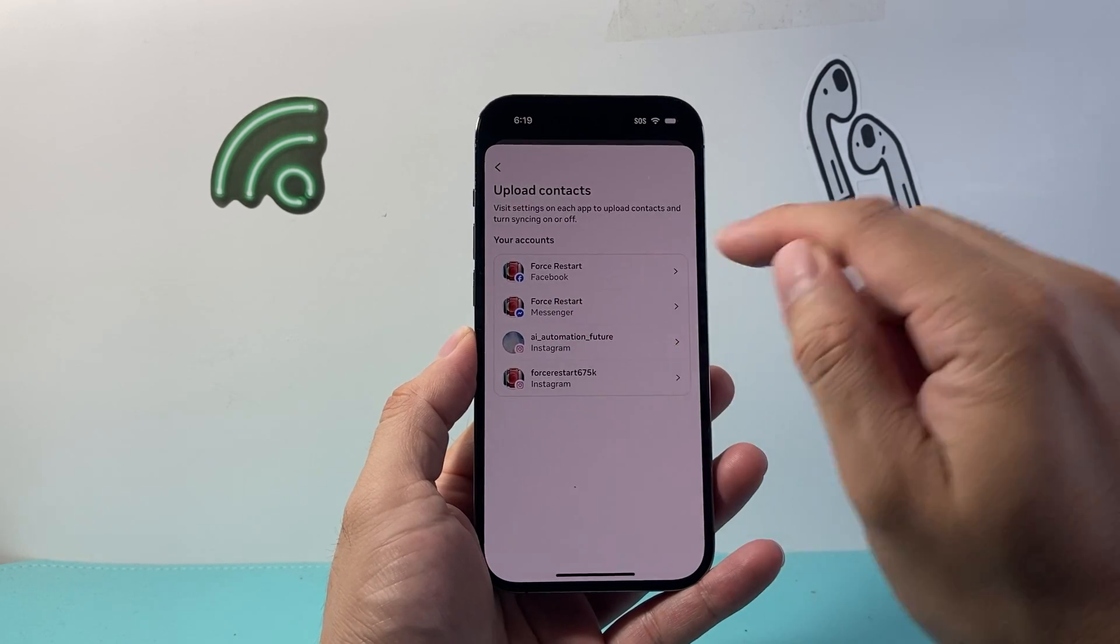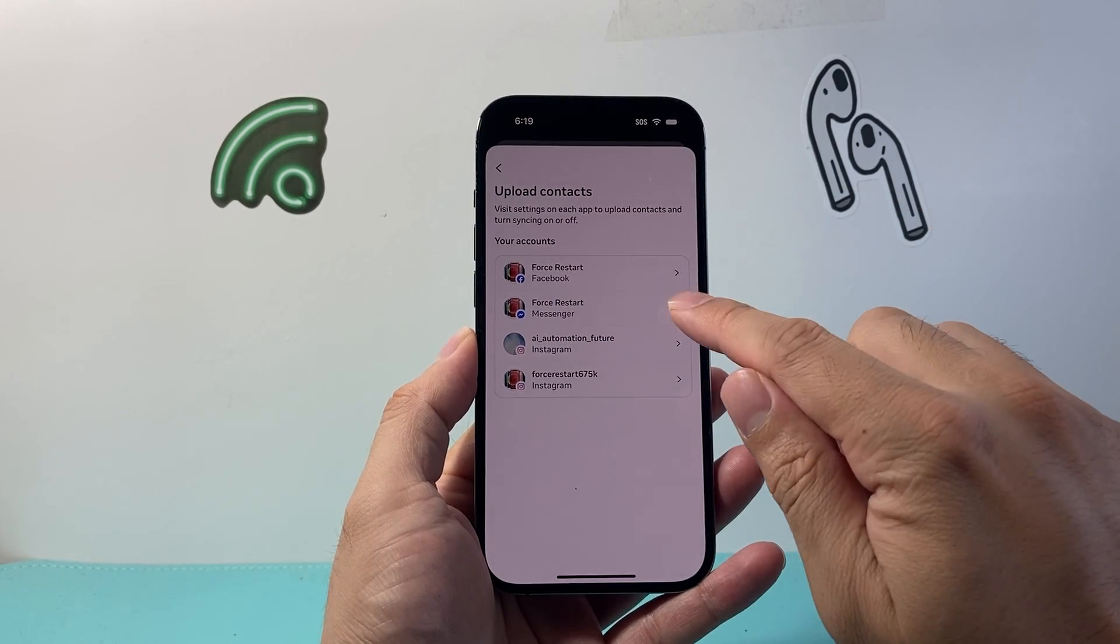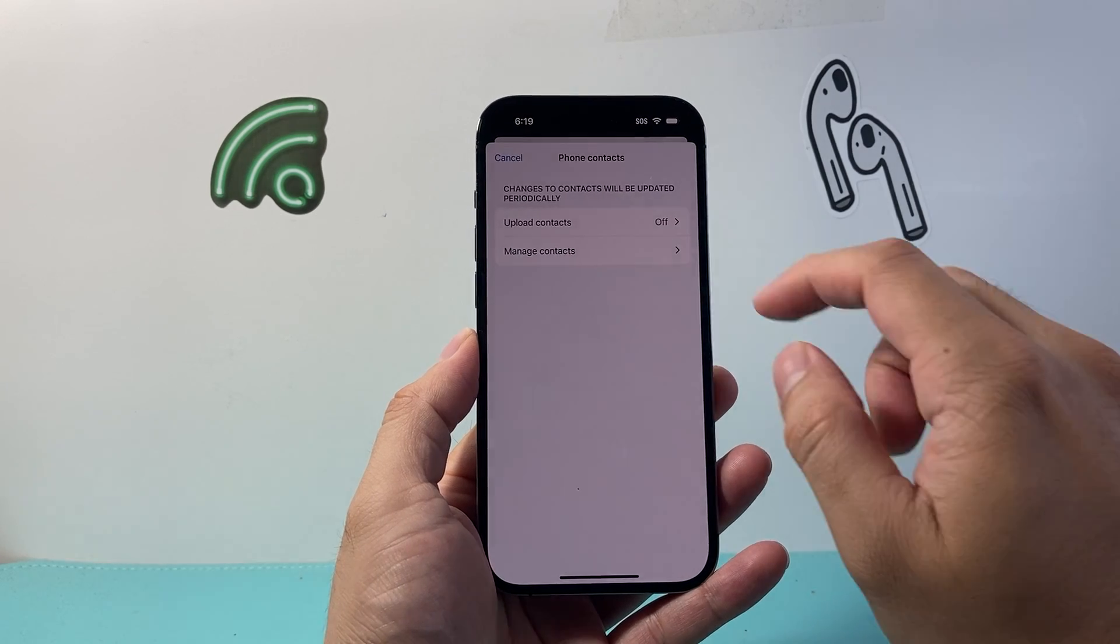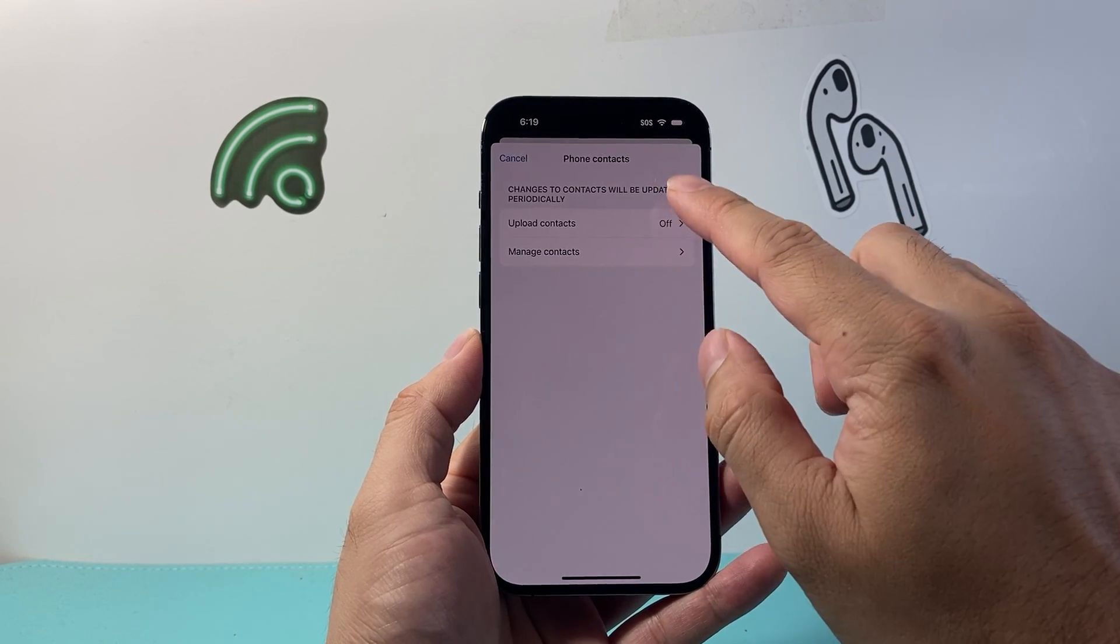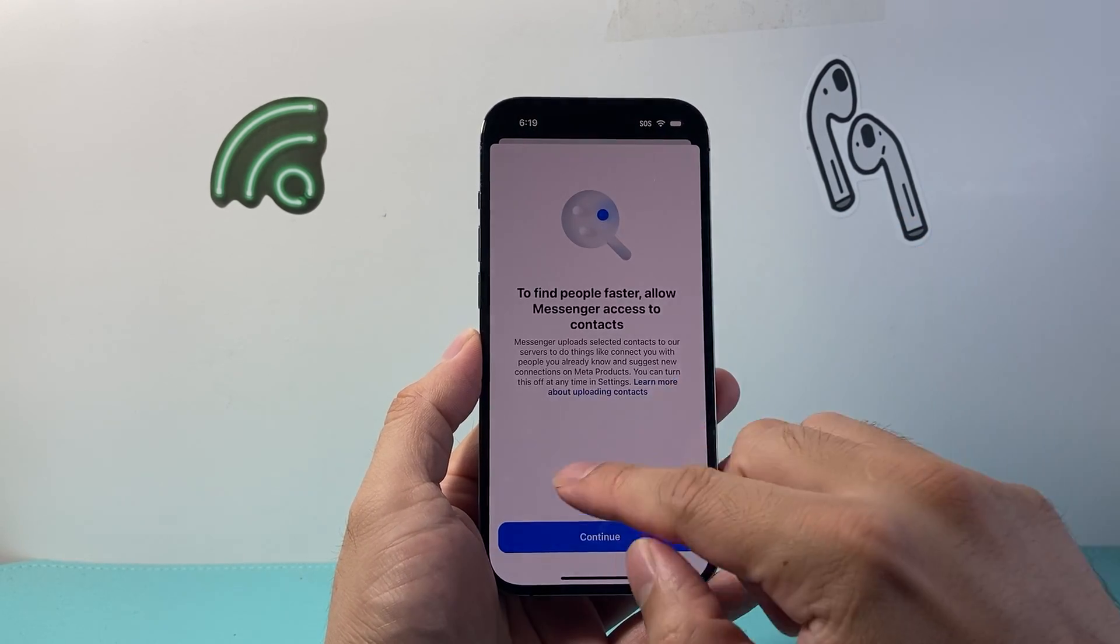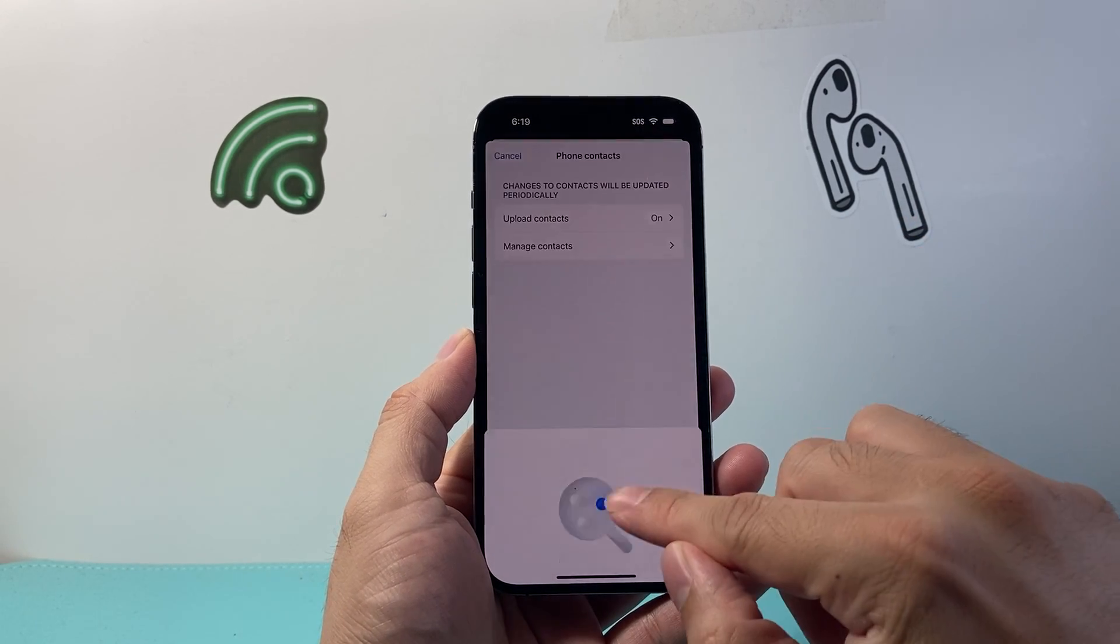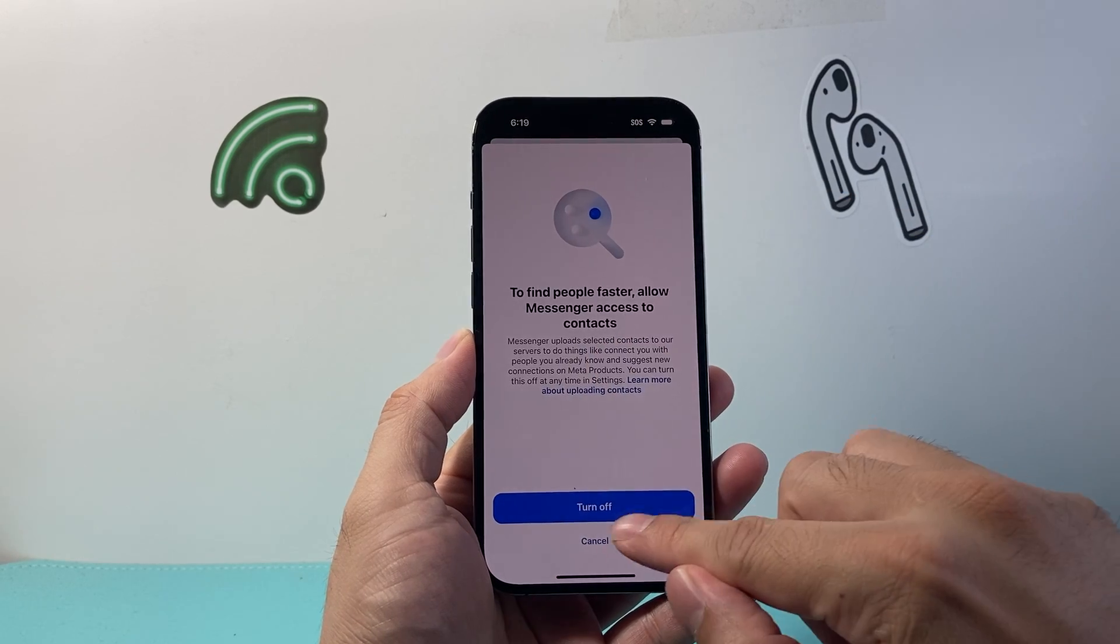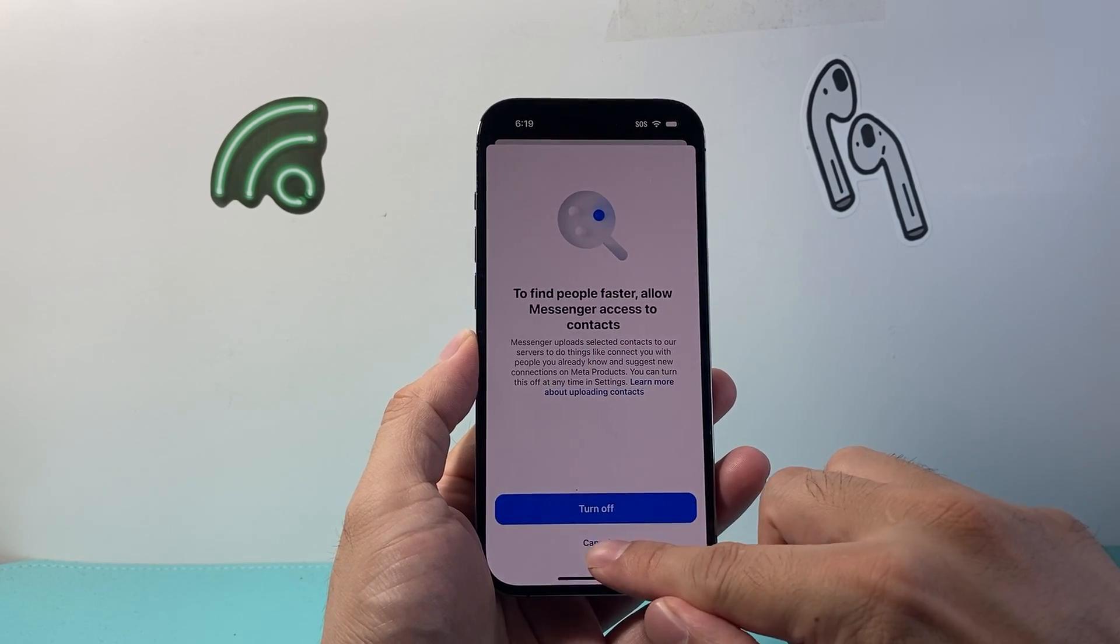Then we're going to click on our Messenger account right here. From here on, you can do two things. If you have this on, you can turn that off. So if you happen to have this on, just go ahead and turn it off.